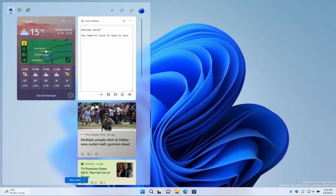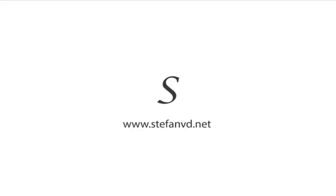Whether you're a student, a professional, or just someone who wants to stay organized, the Note app and widget for Windows 11 is the perfect tool for you. Try it out today and start taking control of your day.